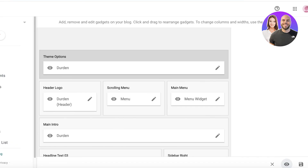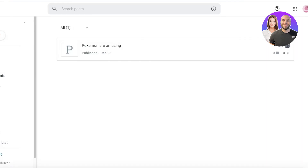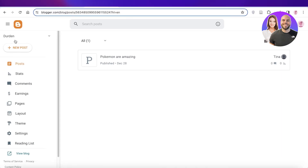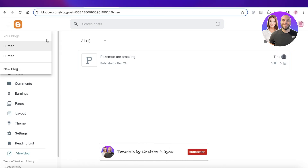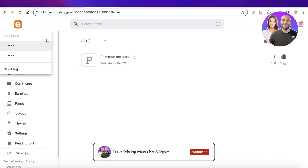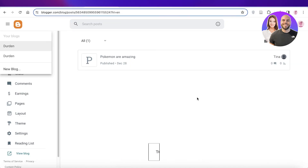Just like that, you can customize any template on Blogger. I hope you guys found this video helpful. If you did, make sure to leave a like and subscribe to our YouTube channel. If you have any questions or there's anything else you'd like to know, or anything I missed, leave that in the comment box below — I would love to know what you guys have to say.